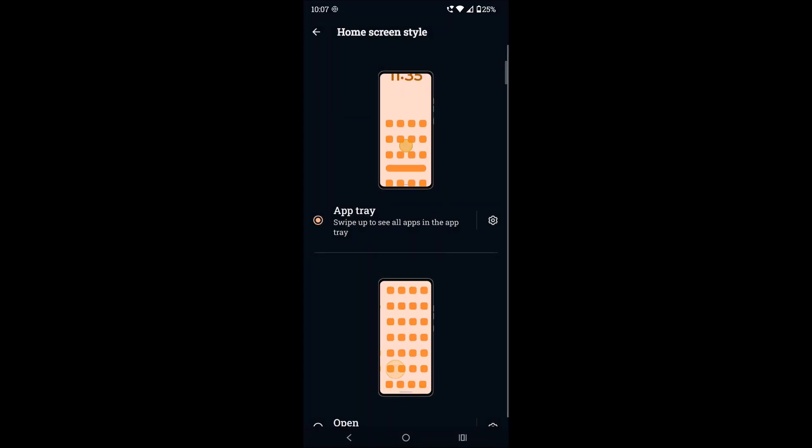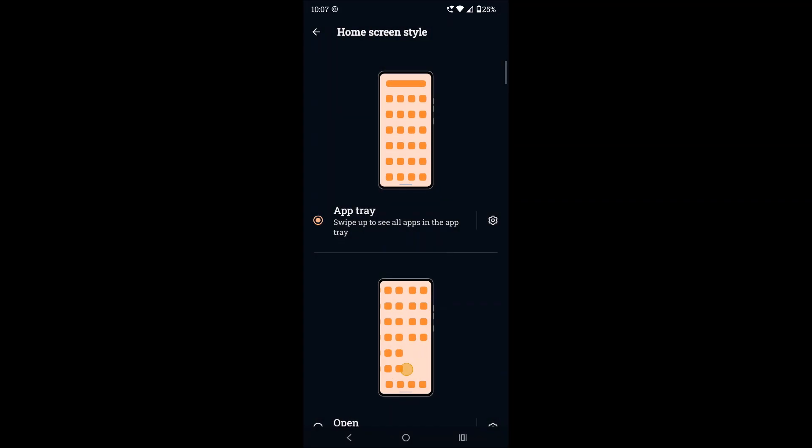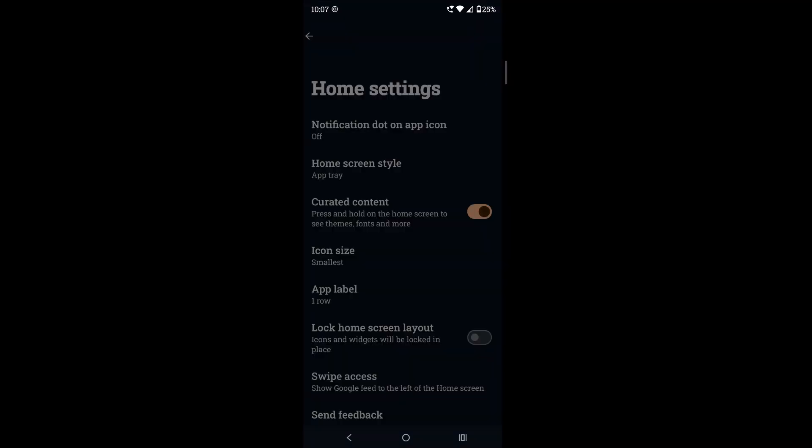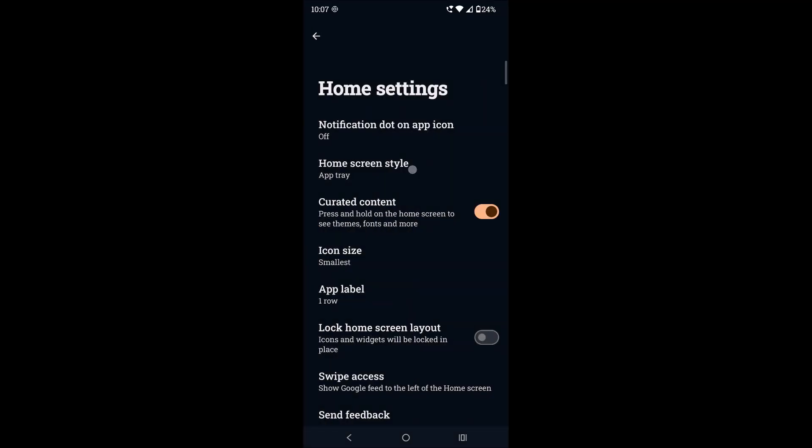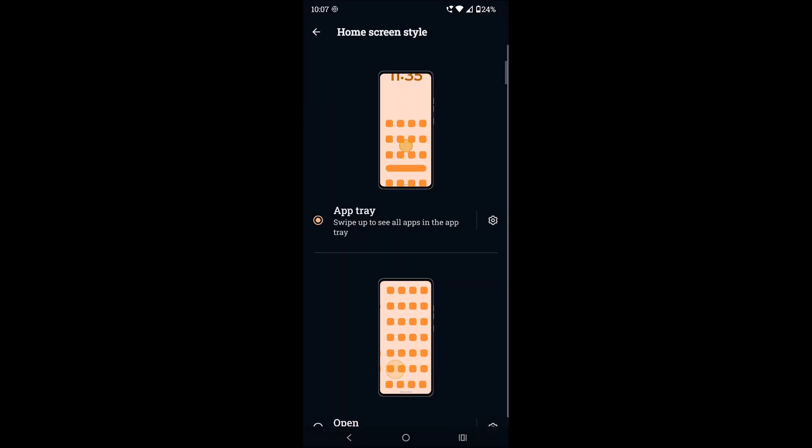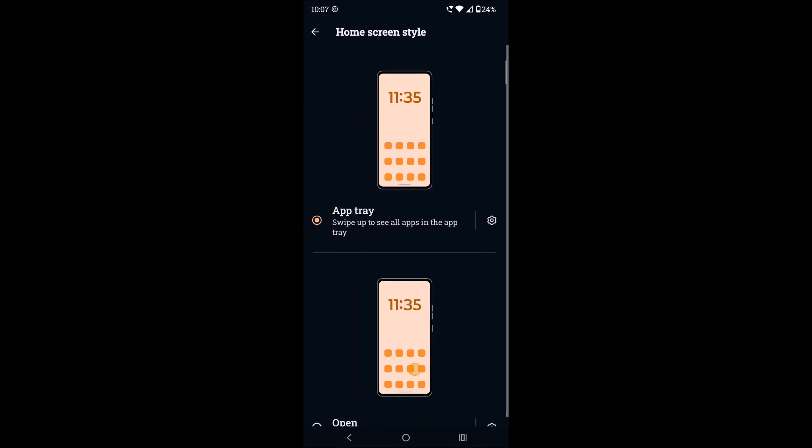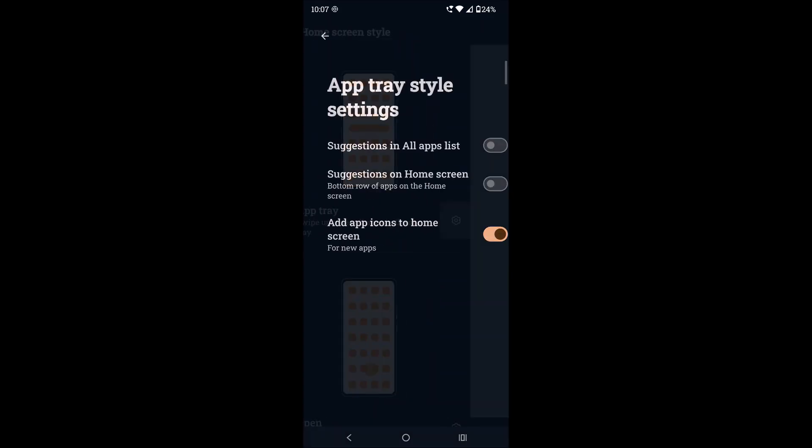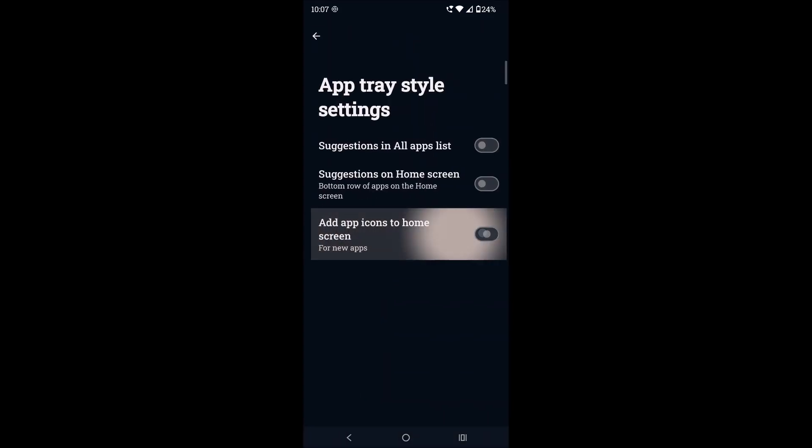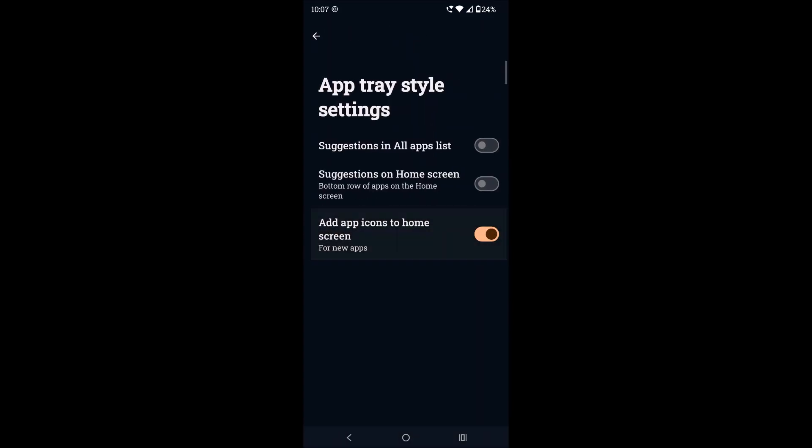For different mobile manufacturers this option will be different. You need to click on the settings gear icon here, app tray, and if it is disabled you need to enable 'Add app icons to home screen for new apps'.